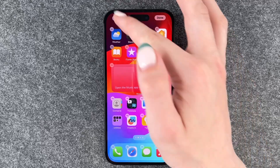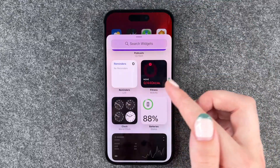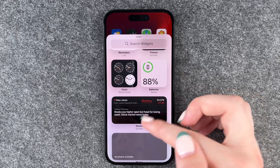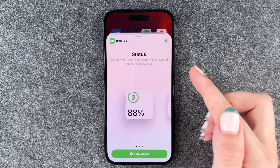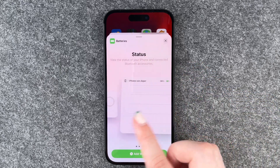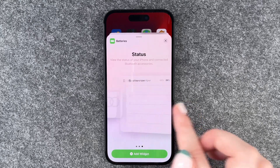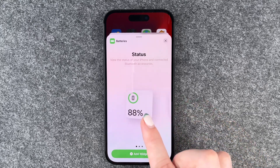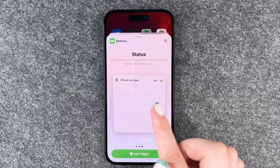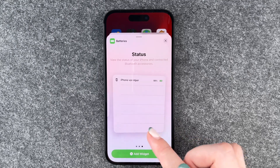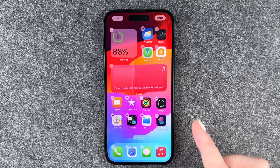We can do the same again — press and hold, and then let's say use the battery widget. We can also decide for different designs: a small one, a larger one, or a very large one, and then we can also say add widget.